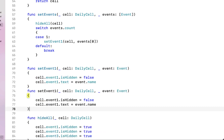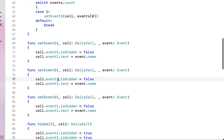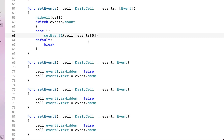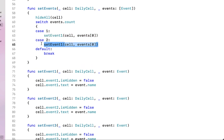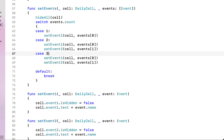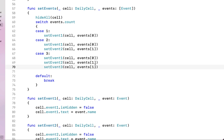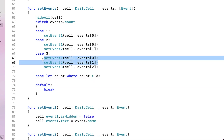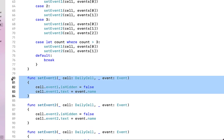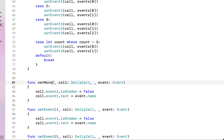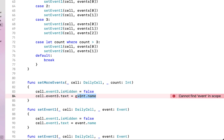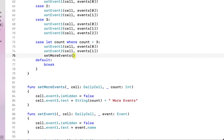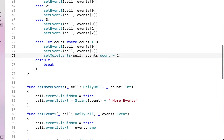We create a 'setEvent1' function receiving our daily cell and event — setting cell.event1.isHidden to false and cell.event1.text to event.name. We copy and paste that for setEvent2 and setEvent3. We add switch cases: if count is 2 we set two events, if 3 we set three events. For more than three events — 'case let count where count > 3' — we set event1 and event2 with the first events, and create a 'setMoreEvents' function that sets event3's text to show how many more events there are, passing count minus 2.